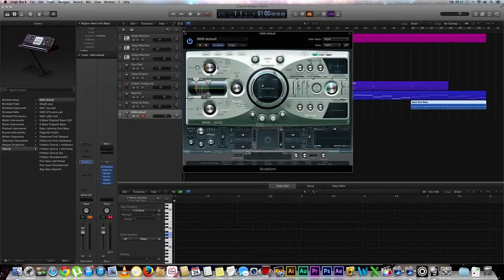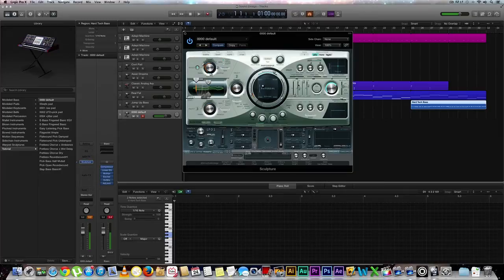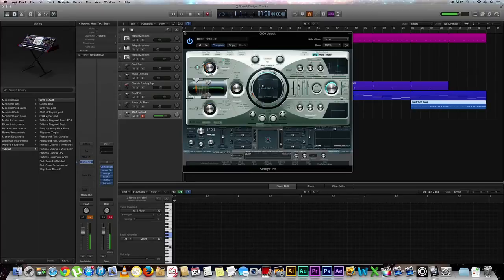Now all we need to do is just drop it down one octave on our keyboard.